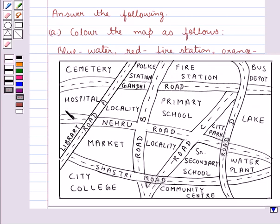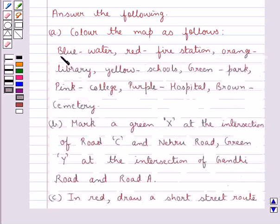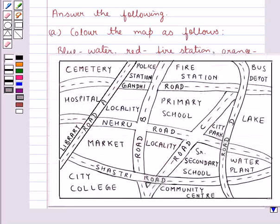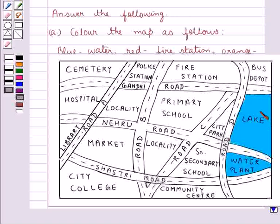As you can see, this is the map given to us. Now we will color the map accordingly as given in the A part. First, we have blue color for the water area. The water areas in this map are the water plant and the lake, so we will color these two areas in blue. We have now colored the lake and the water plant with blue color.